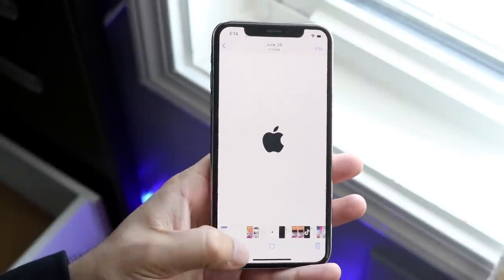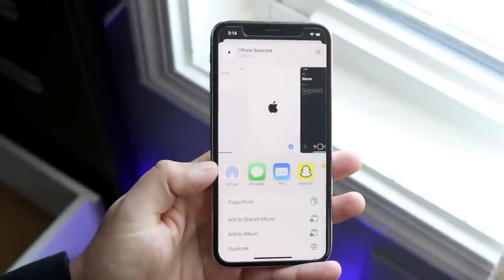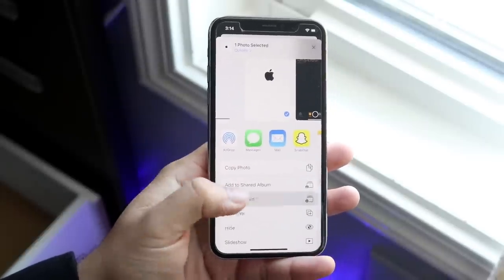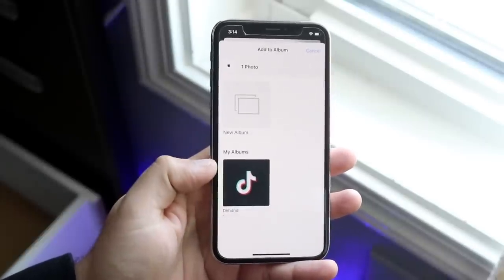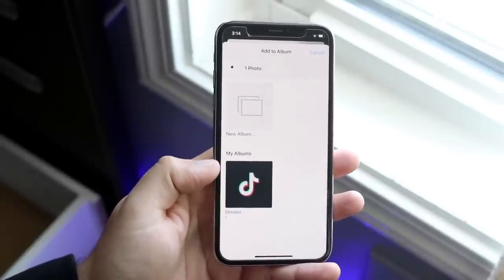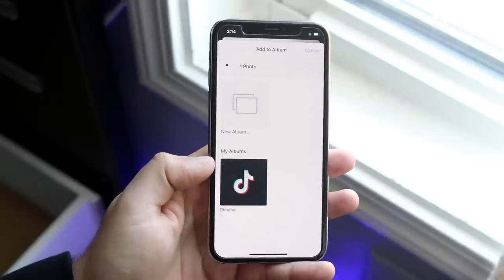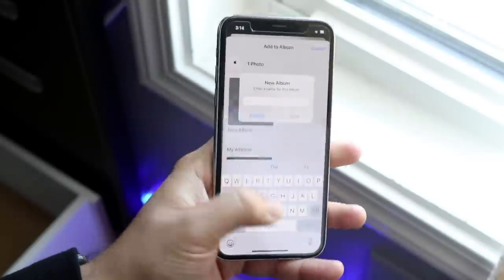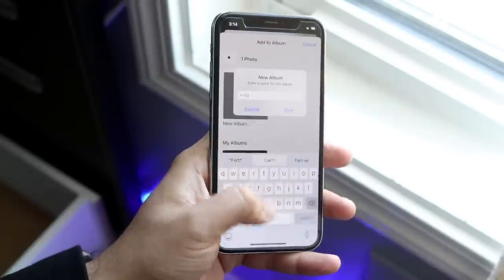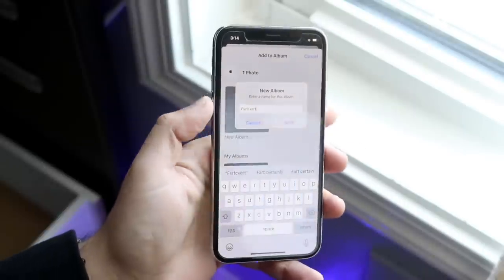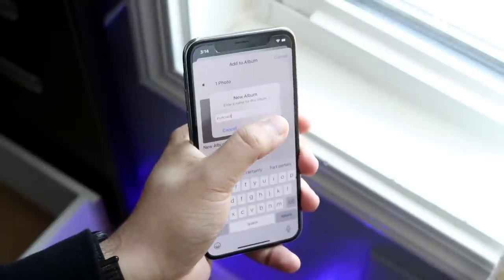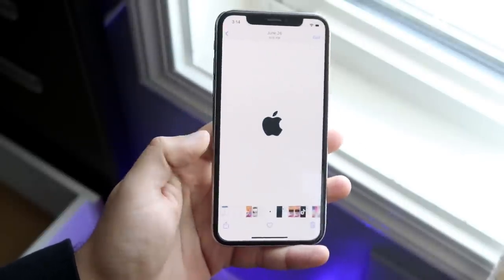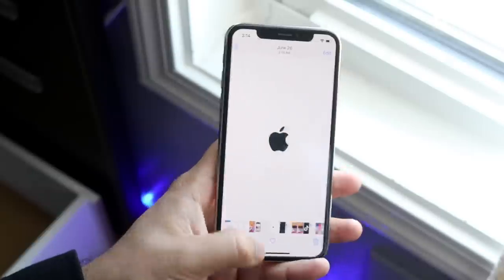Click the share button, scroll down, and click 'Add to Album.' We're going to create a new album with that photo — click 'New Album' and name it whatever you want. Click Save, and once it saves you're pretty much all set.